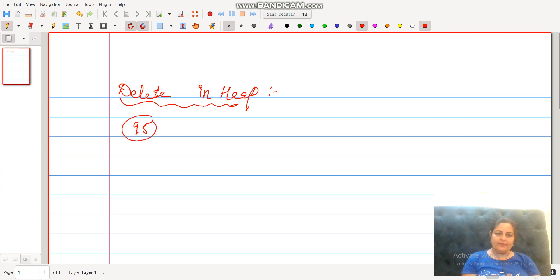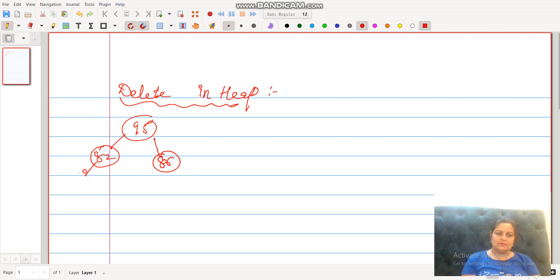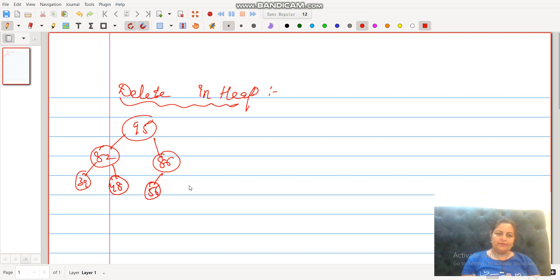Here the max heap contains the values: 95, 82, 86, 39, 48, 56, and 65. This is our max heap.